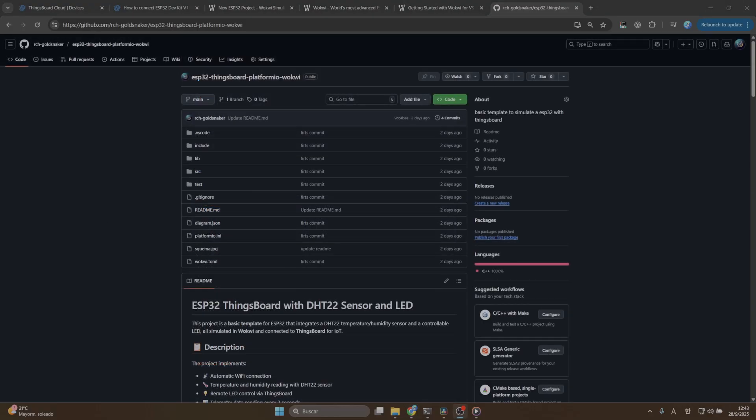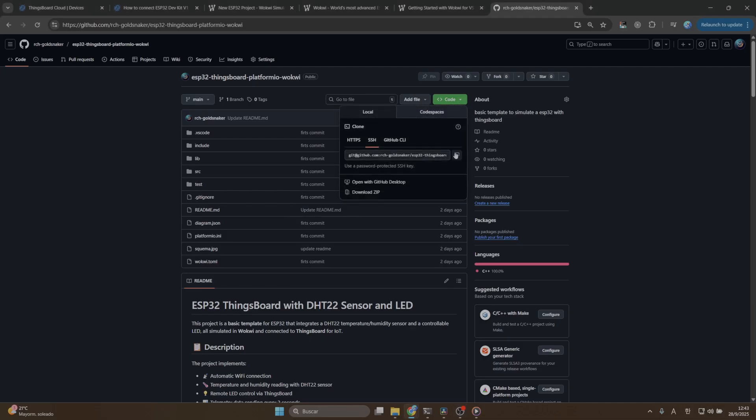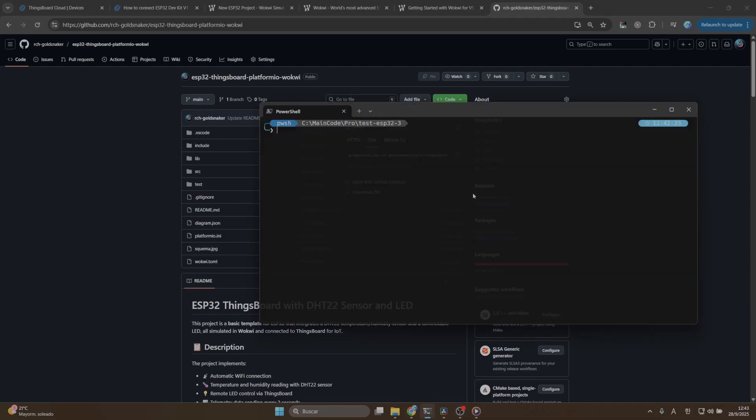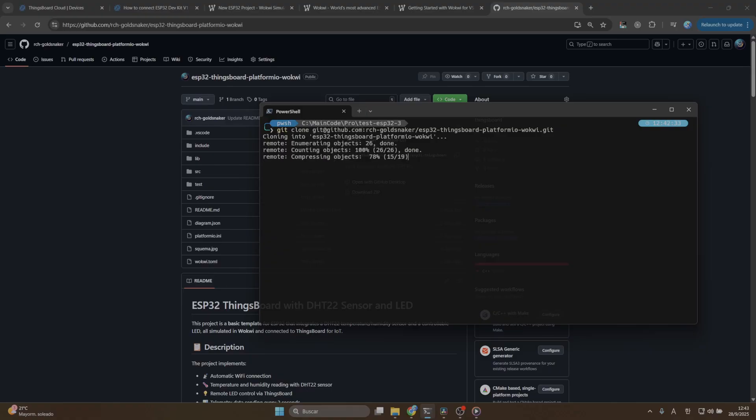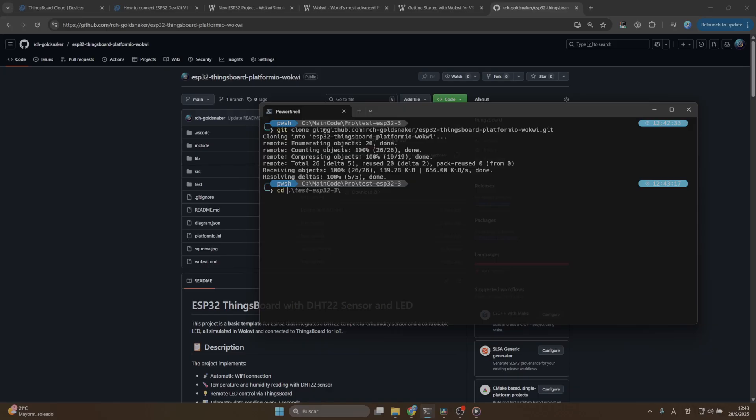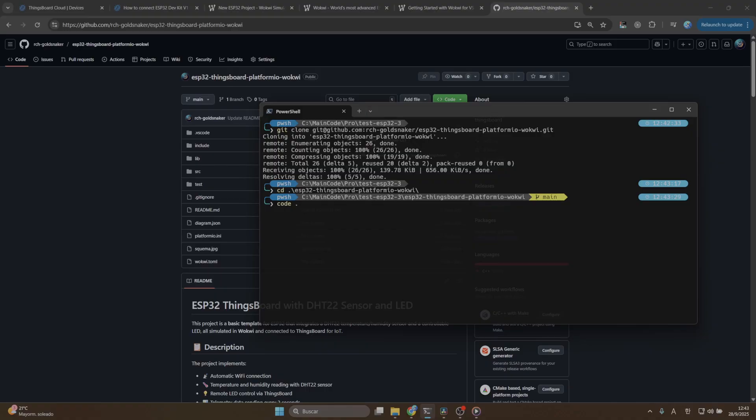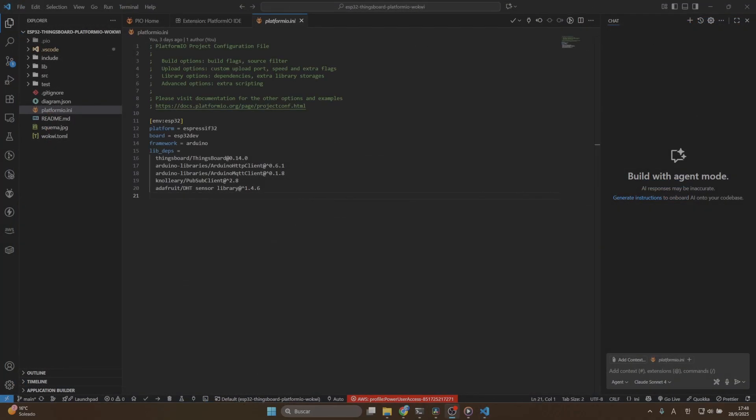Alright guys, we are going to clone the repository. Click on the green button that says code, copy the git address and open your terminal. Then we are going to put git clone that repository. Once we have it, let me open the new repo. I believe it is ESP32. Let me open it in my editor in Visual Studio Code.